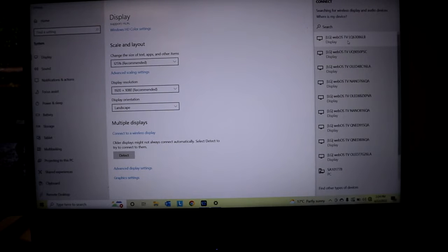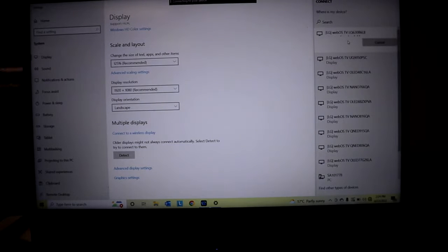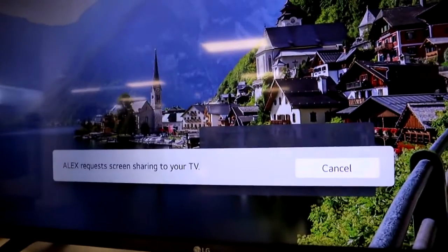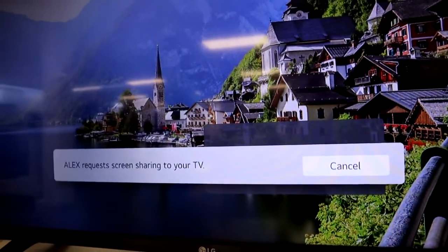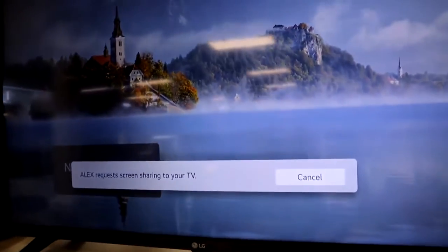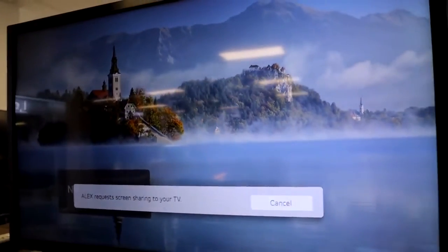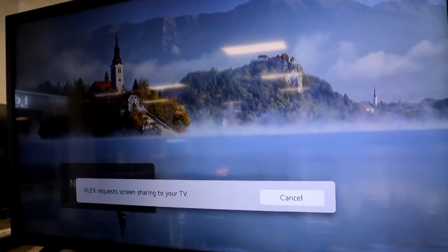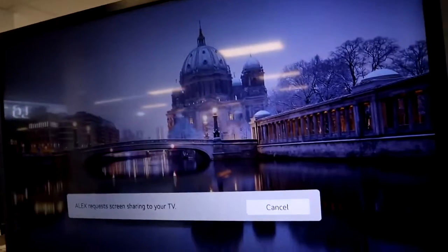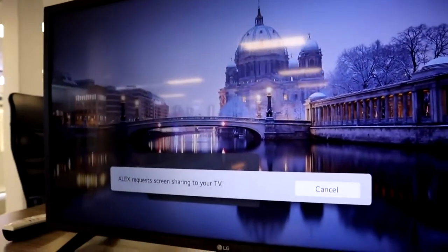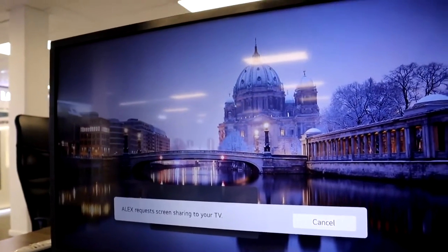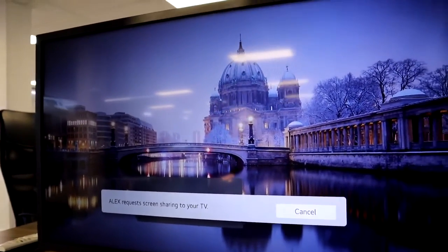I'm going to be using the 32-inch smart TV, and now what you can see is my laptop is requesting to share content to the TV. There's no HDMI cable, and that's one of the main benefits — within seconds you can display content from your laptop to any 2021 or 2022 LG smart TV.